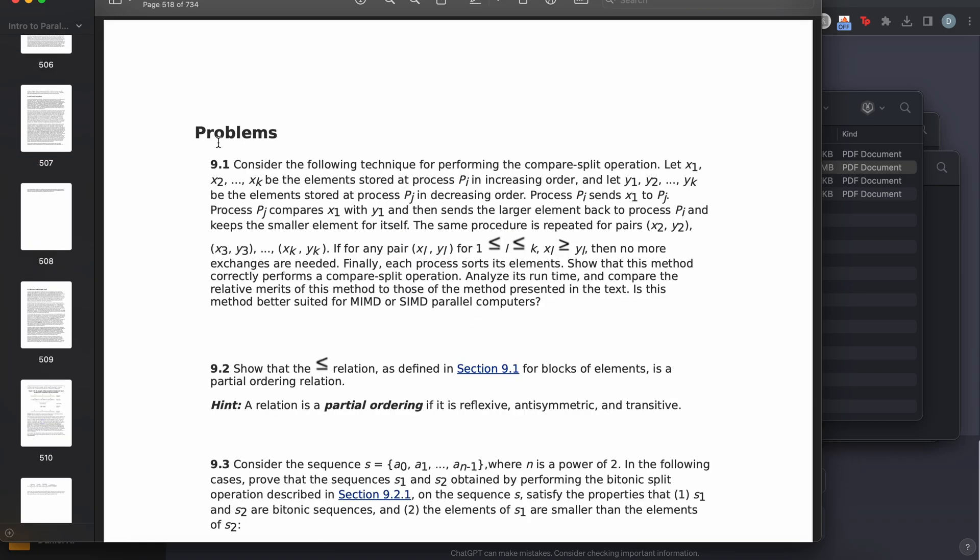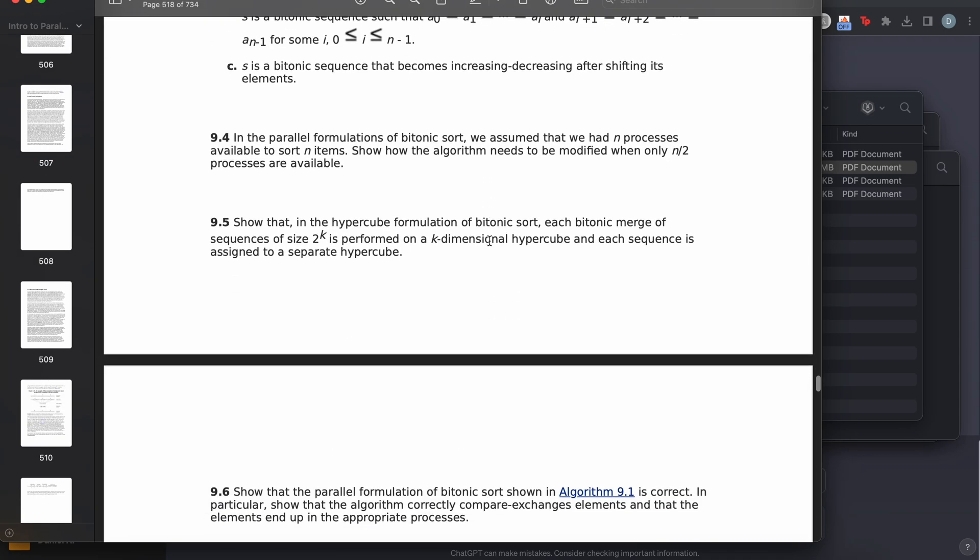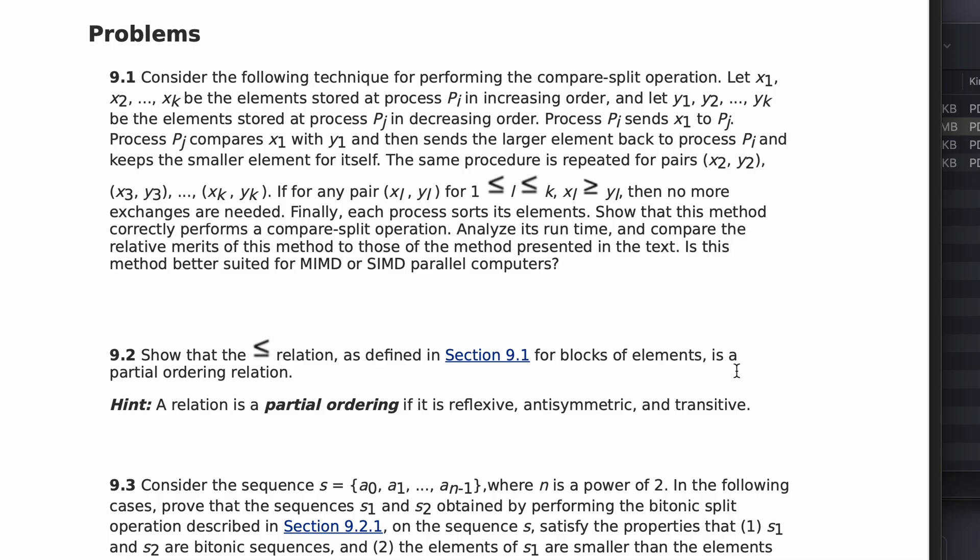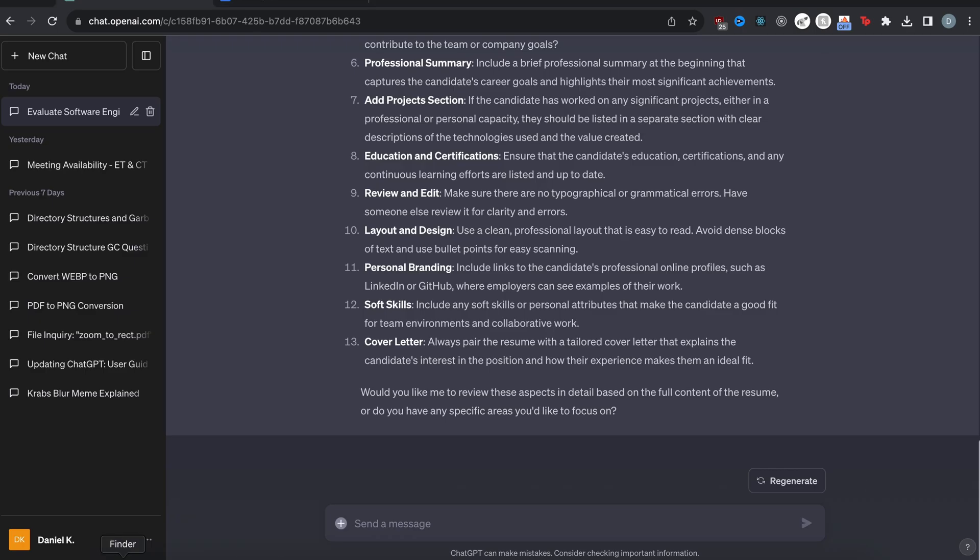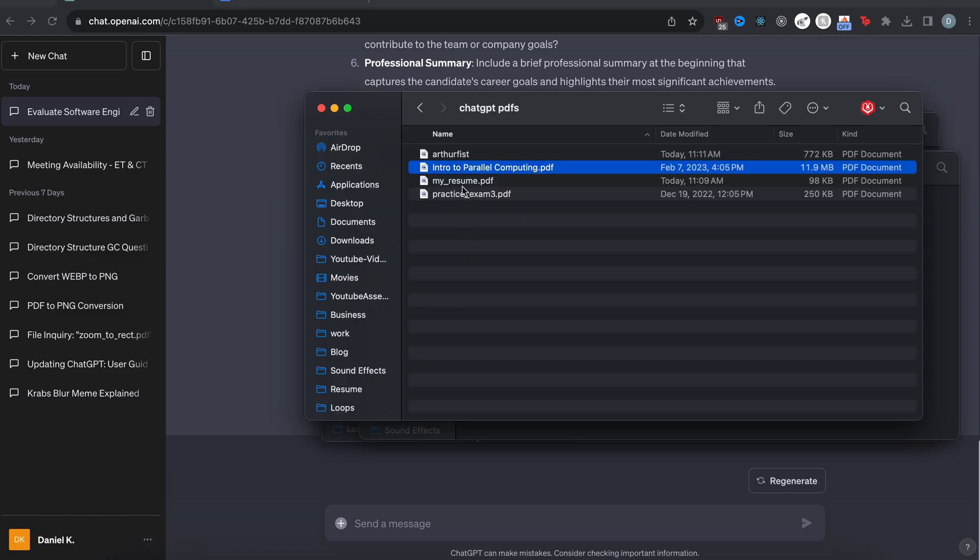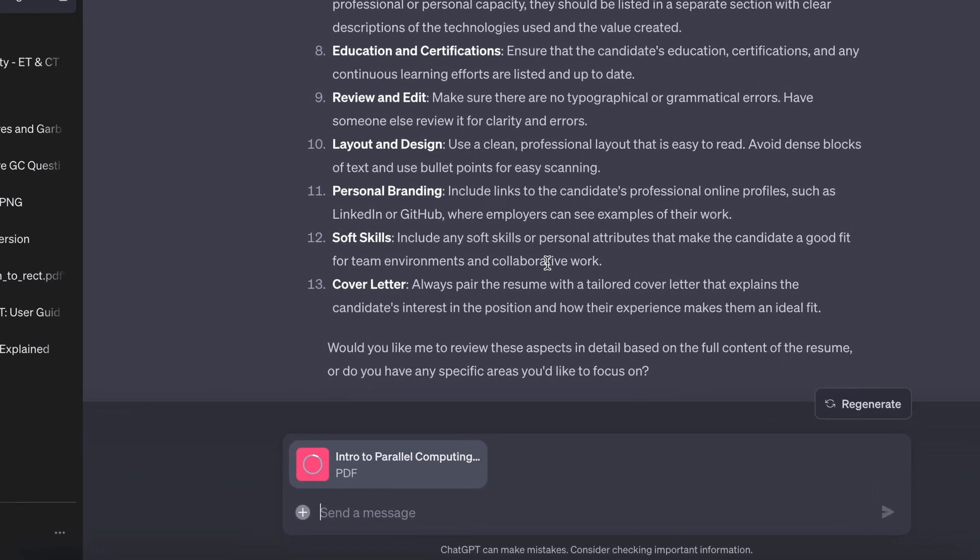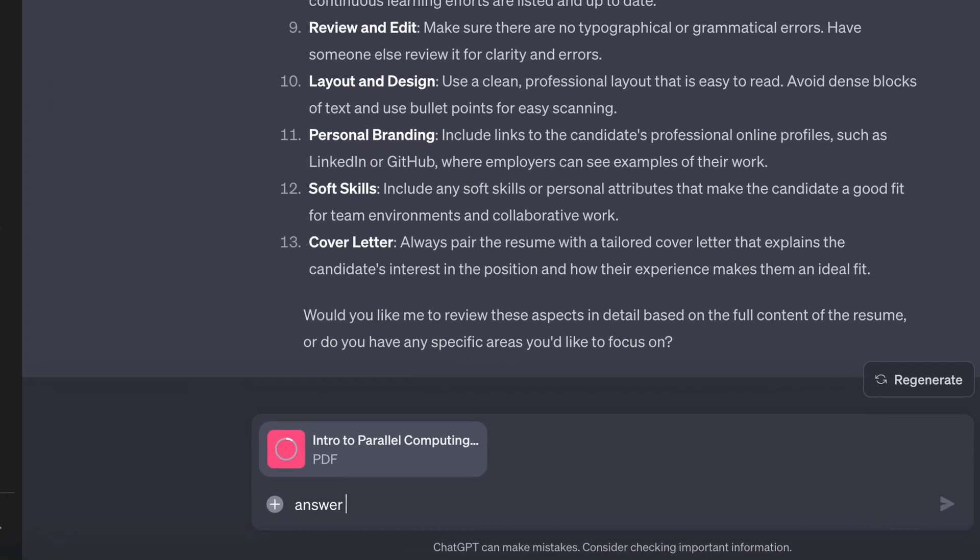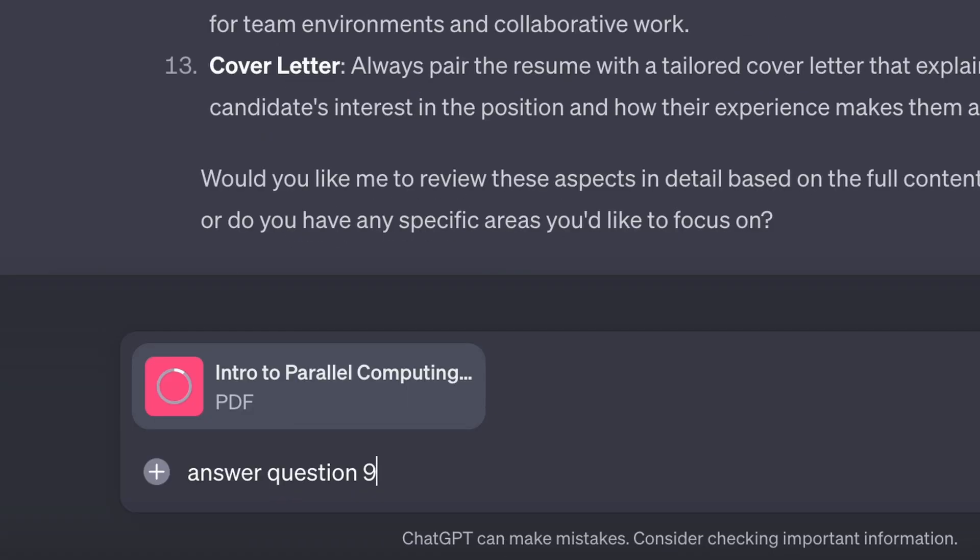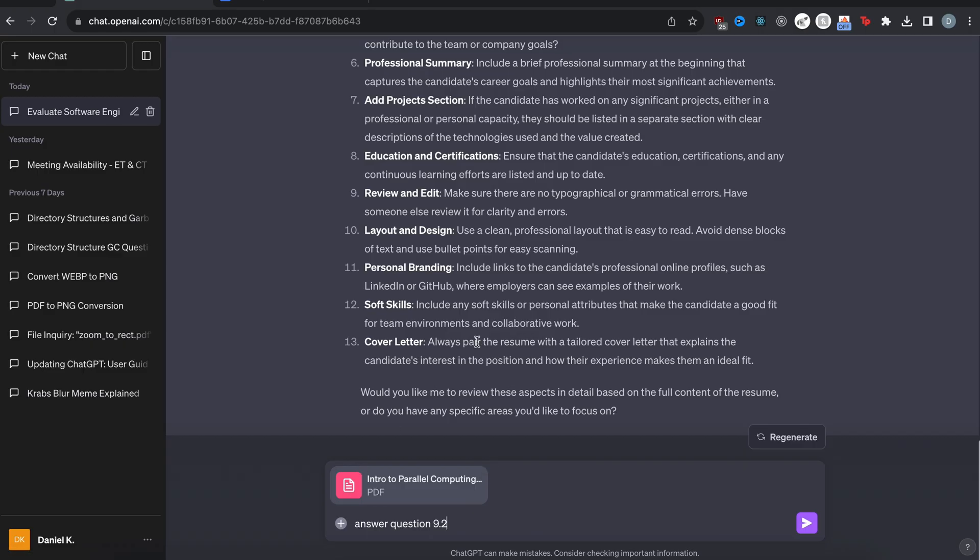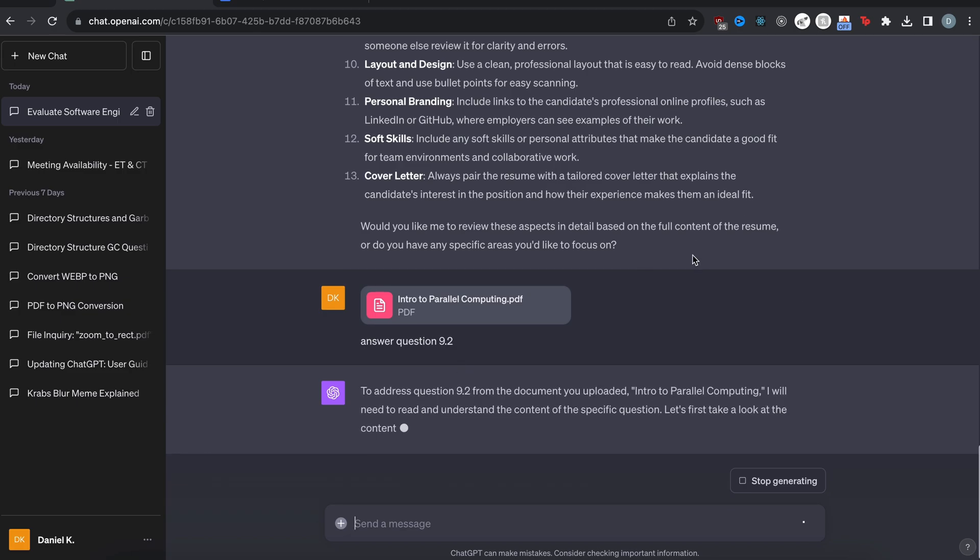Okay, actually, I found a problem set here in the textbook. And then we can just ask ChatGPT to answer this question. So, okay, problem 9.2. I'm going to drag this huge PDF into here and then I'm going to ask it answer question 9.2. Okay, there we go. It's uploaded. And I'm going to tell it answer question 9.2 and let's see if it can do it.